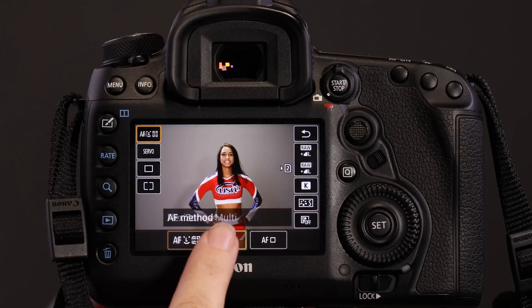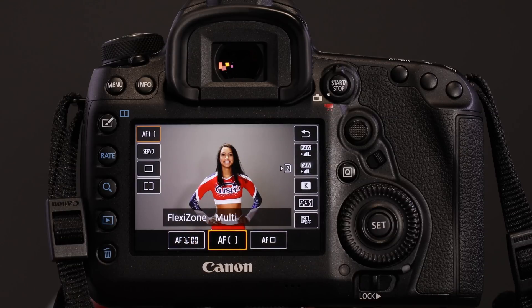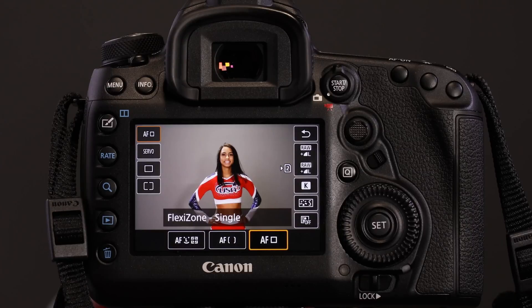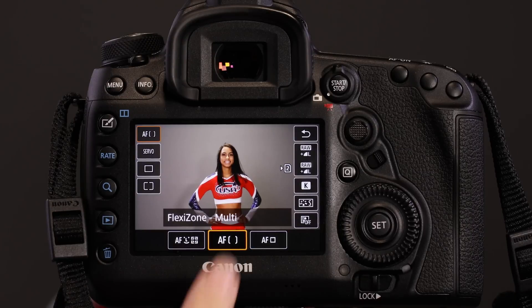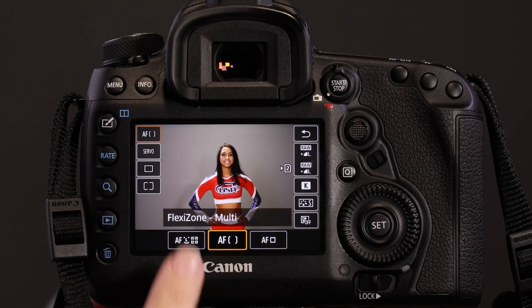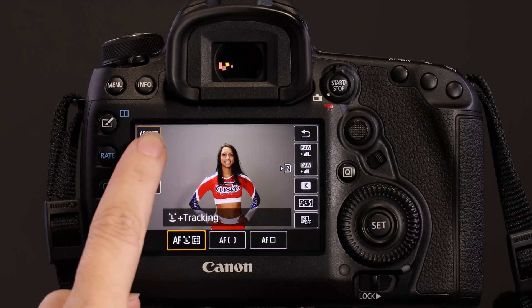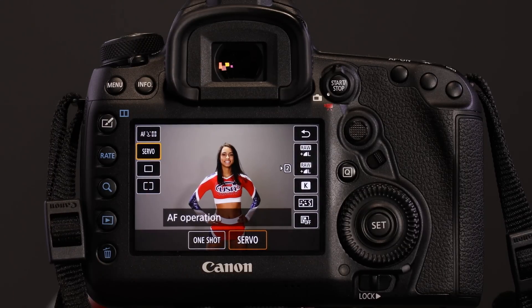These new focus capabilities transform the Live View experience. If you use an EOS 5D Mark IV, you may want to give Live View a shot and try the Dual Pixel CMOS AF for yourself.